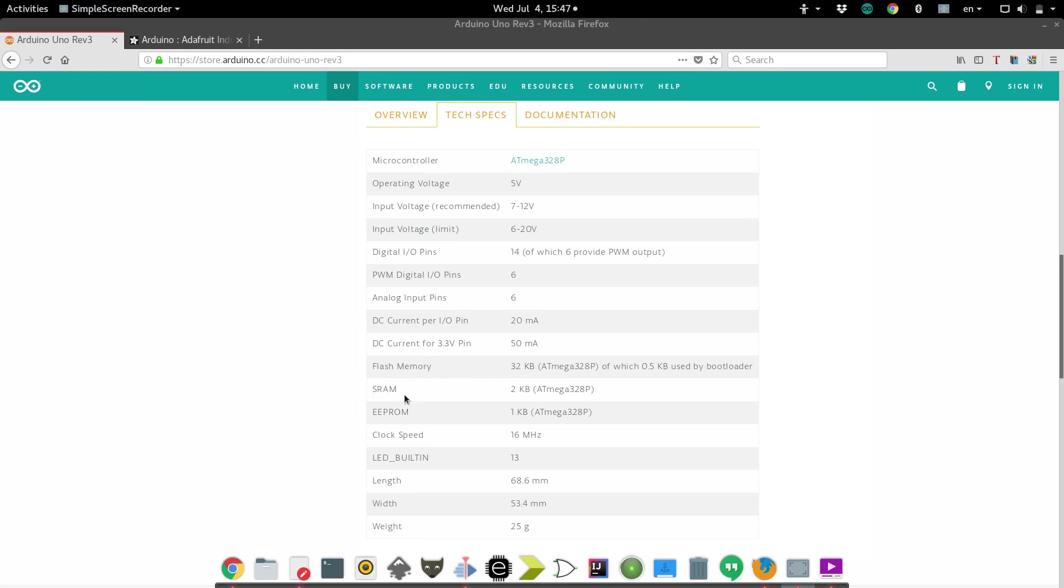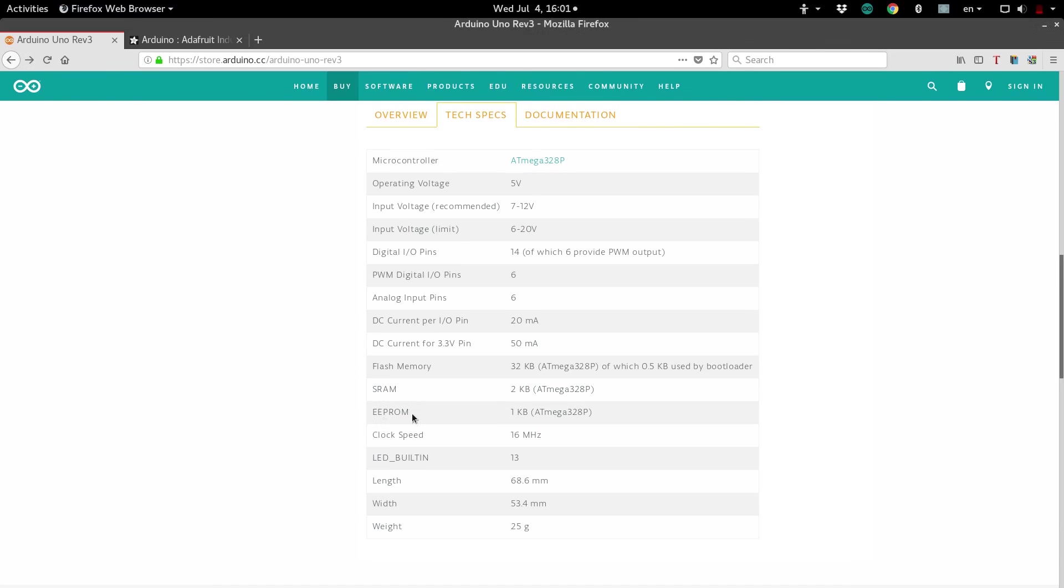If you want to save information while your program is running, then we use SRAM and EEPROM. SRAM is much faster and easier to use than EEPROM is. Except, the downfall with SRAM is that as soon as you power off the Arduino, SRAM gets erased. EEPROM, on the other hand, you can read and write to from within your program, and it saves all of your information, even if the Arduino is turned off. But it's more complicated to use, and it's slower than SRAM.